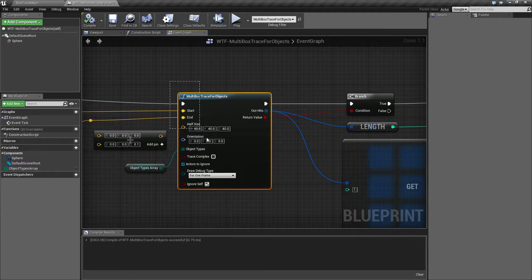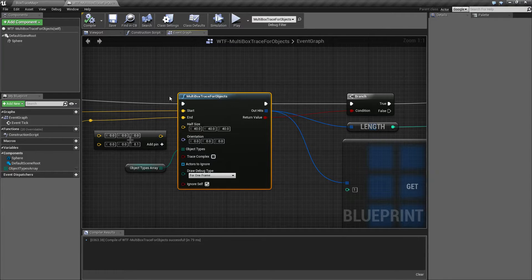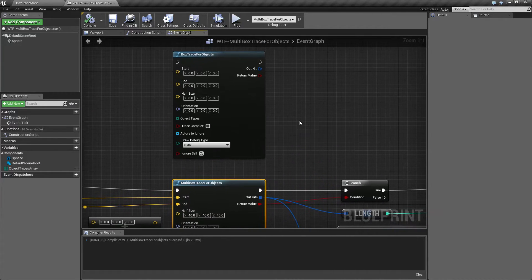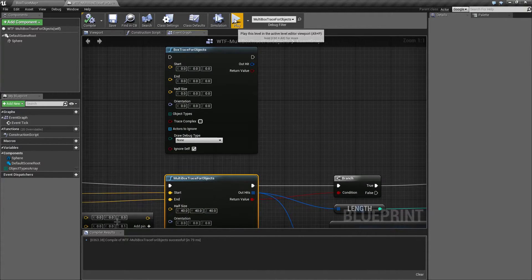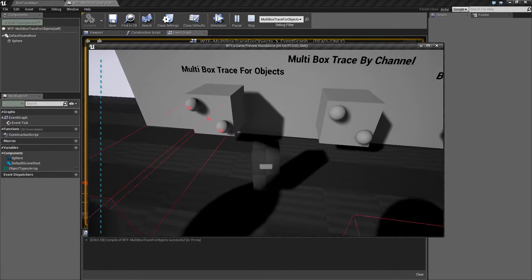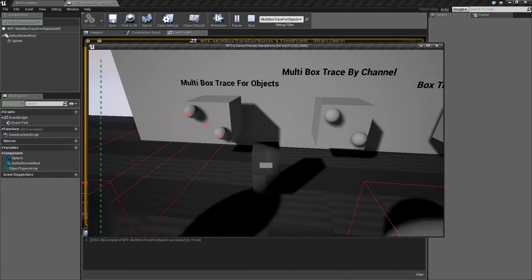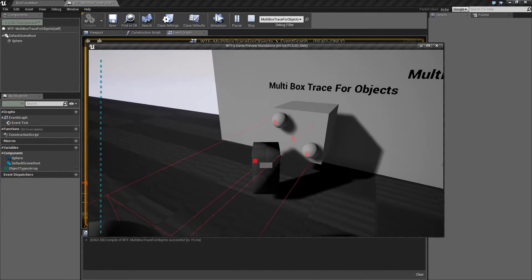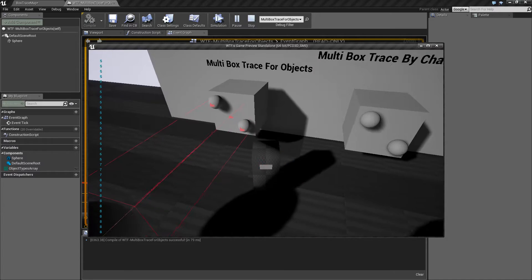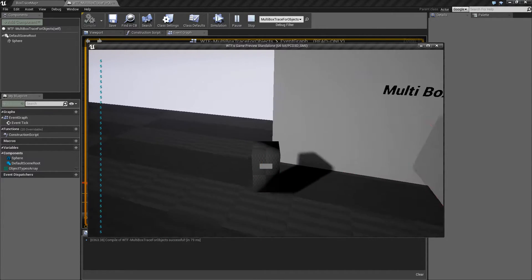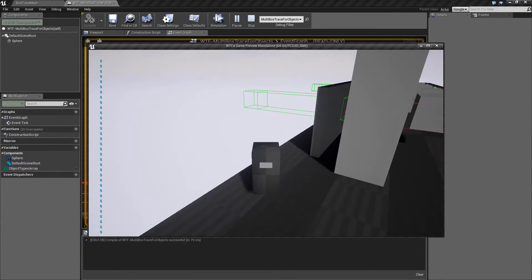Now again, the only difference between our multi box and our single box is if I was to do this, our single box version would stop in the top left. This version will continue on until it gets to our end point.